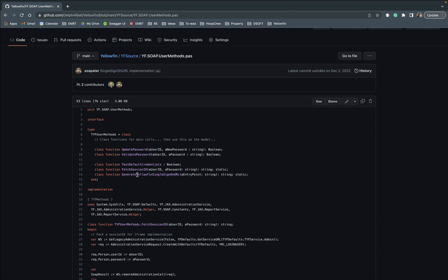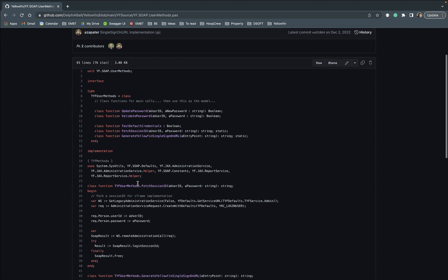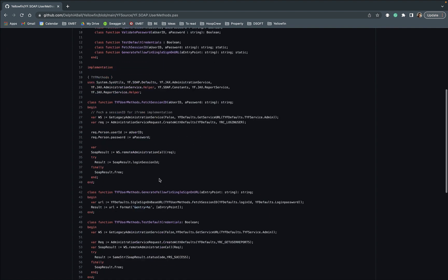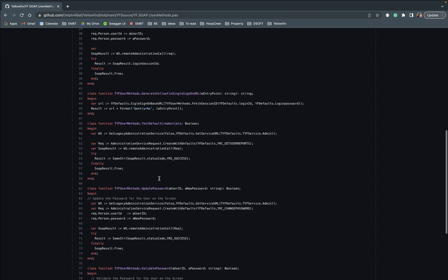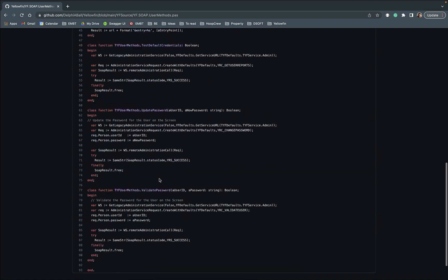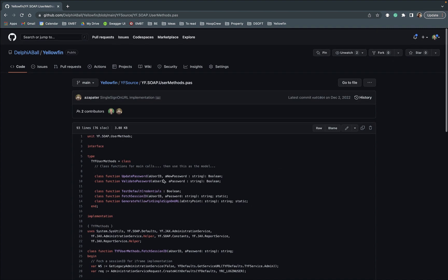We also use this GetYellowfinSingleSignOn which actually shortcuts all of that as well to actually provide you just back the URL that you need to call a specific method point. So yeah, very very easy to get the basic entry point and to call in and go.